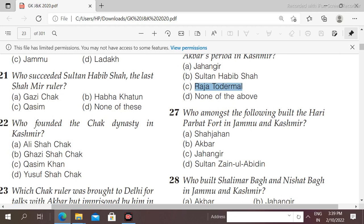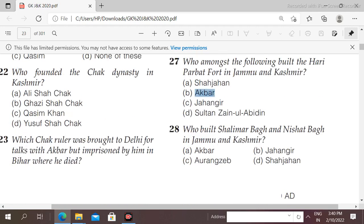Next question: who built the Hari Parbat Fort in Jammu and Kashmir? Options: Shah Jahan, Akbar, Jahangir, Sultan Zain-ul-Abidin. The right answer is option B — it was Akbar who built the Hari Parbat Fort.